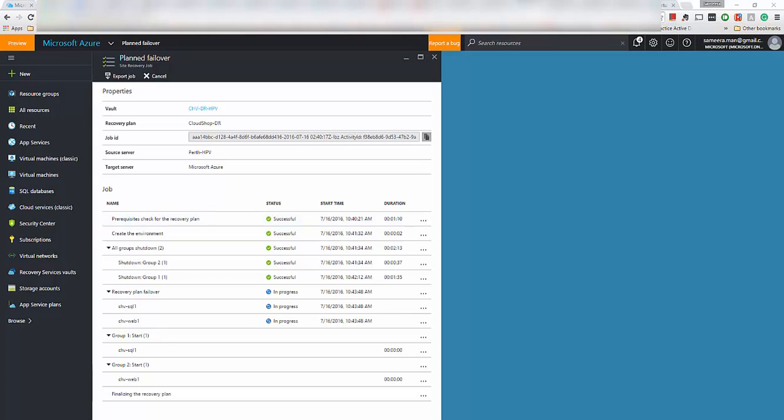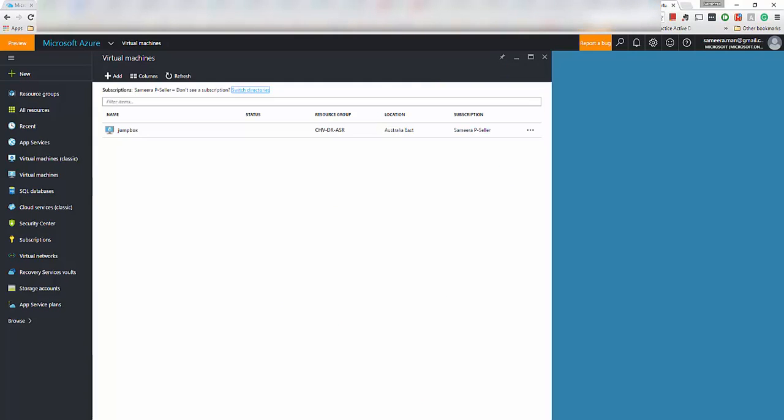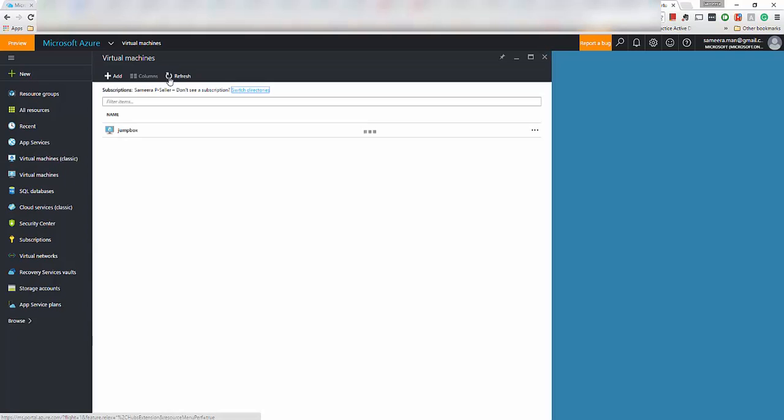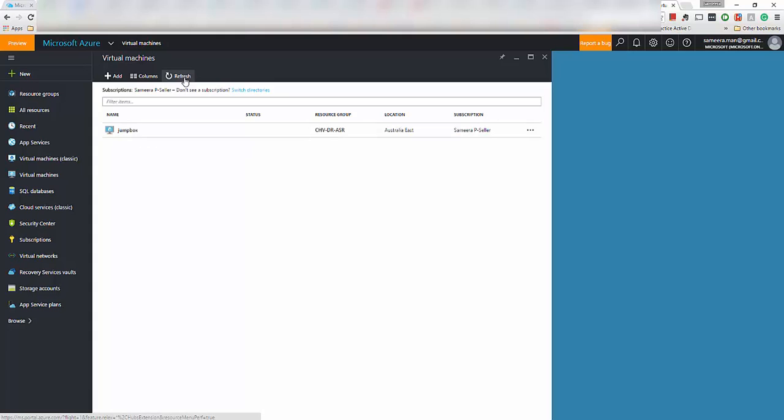So you can see it's actually now in the recovery plan failover stage. So what it actually does is it creates these two virtual machines in the Azure subscription. So let's go ahead and have a look at the servers that's in here in the subscription. So I can't see those servers yet. It will take some time to show up in here.